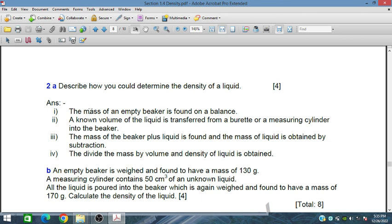Describe how to determine the density of a liquid. Steps: first, the mass of an empty beaker is found on a balance. Second, a known volume of liquid is transferred from a burette or measuring cylinder into the beaker. Third, the mass of the beaker plus liquid is found, and the mass of the liquid is obtained by subtraction. Finally, divide mass by volume to obtain density.